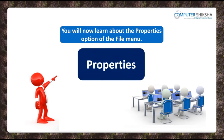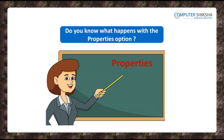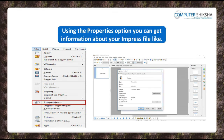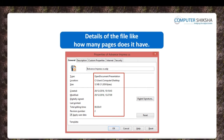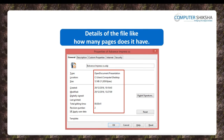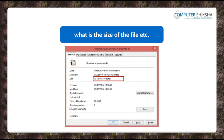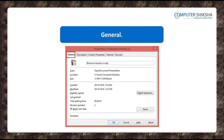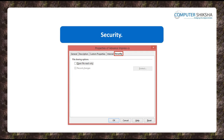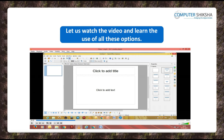You will now learn about the Properties option of the File Menu. Using the Properties option, you can get information about your Impress file — like when it was saved, details of the file such as how many pages it has, how many words and paragraphs are there, and what the size of the file is. Within Properties, there are many options like General, Description, Security, Statistics, etc.